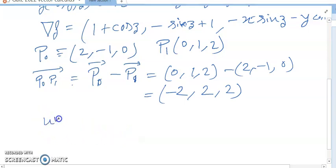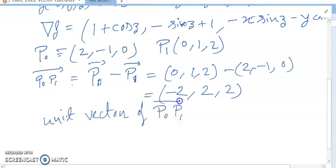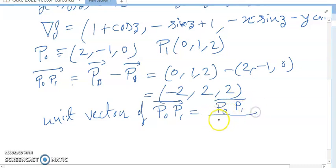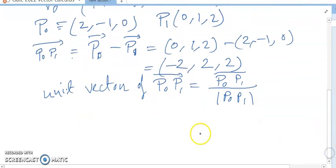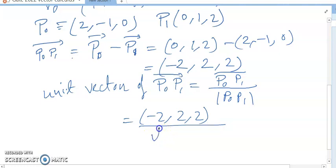The unit vector is computed as (P1 minus P0) divided by the modulus of (P1 minus P0). The unit vector value comes out to be (−2, 2, 2) divided by its magnitude.